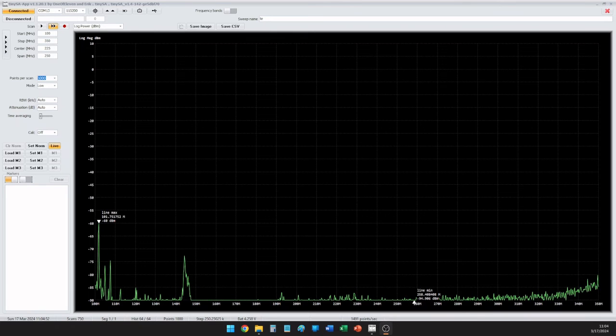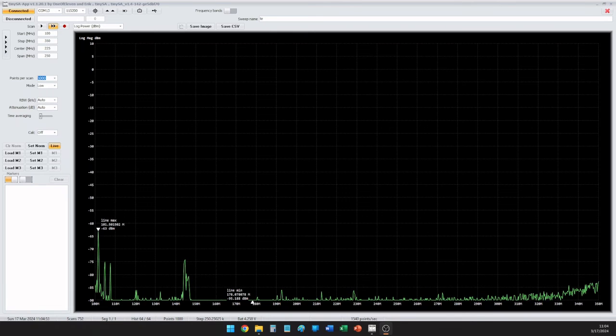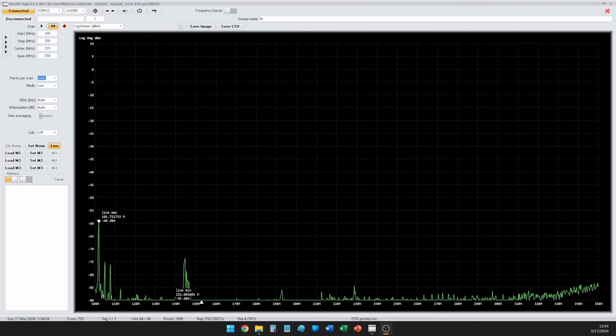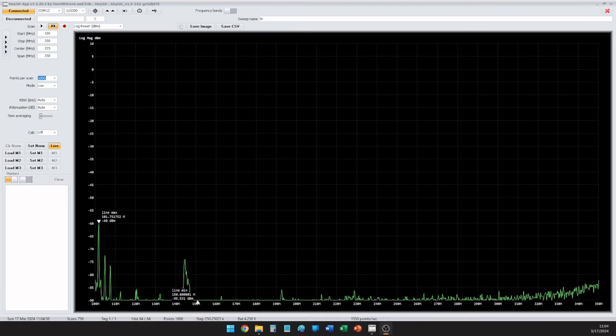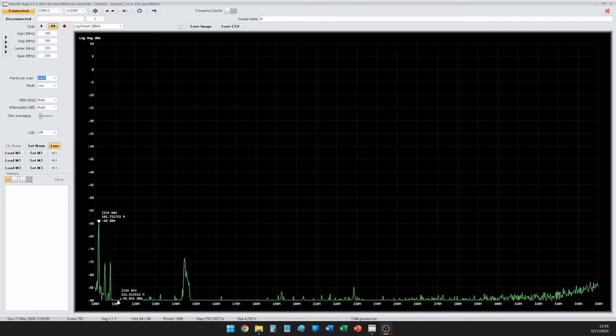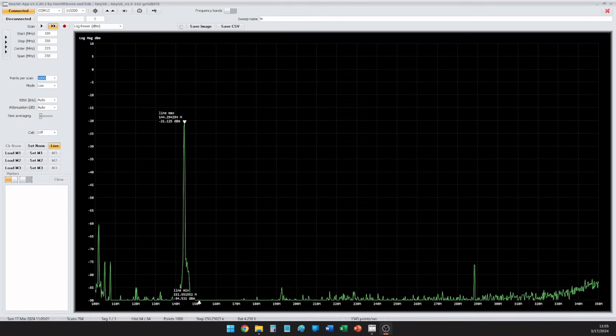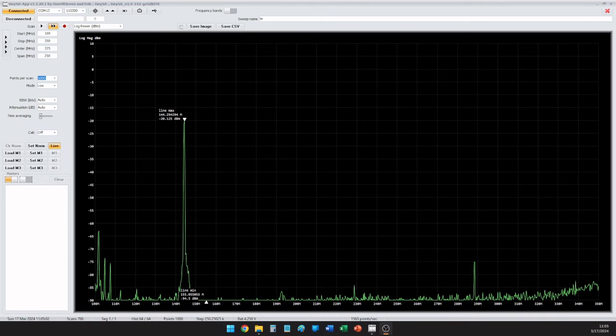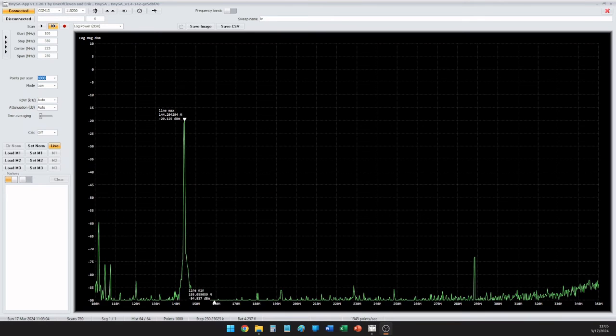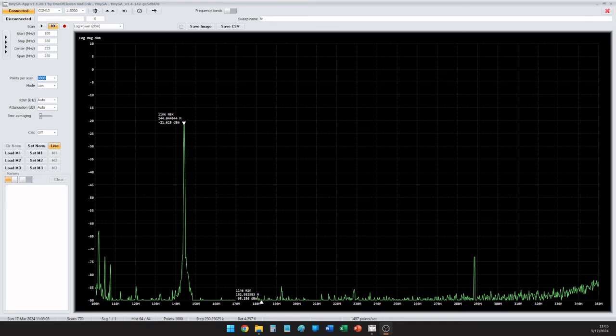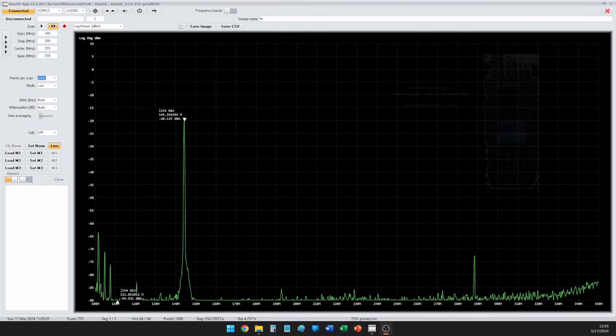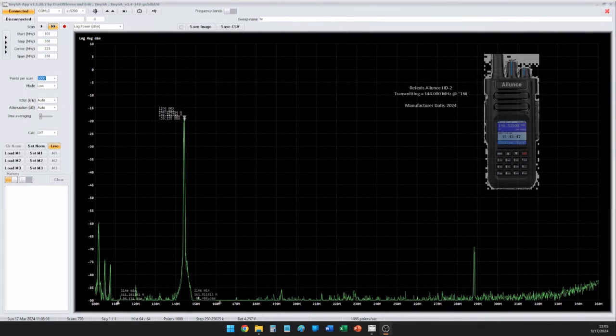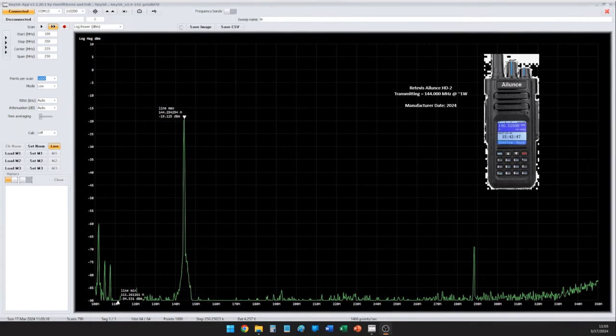The 220 MHz band is available in the United States from 222 to 225, and then also 219 to 220 on a secondary basis. So let's go ahead and give the fourth radio a final test here.